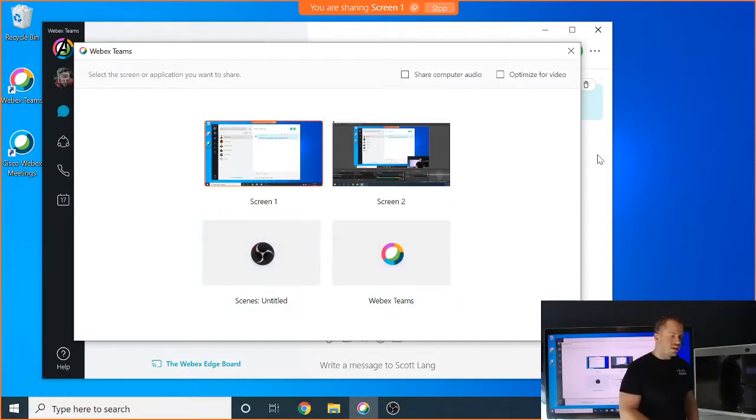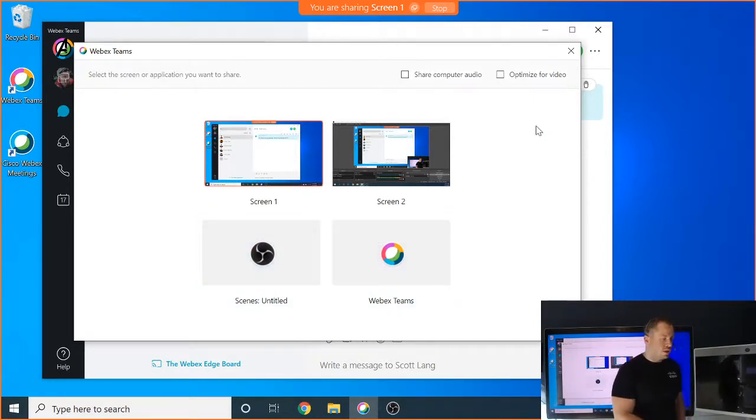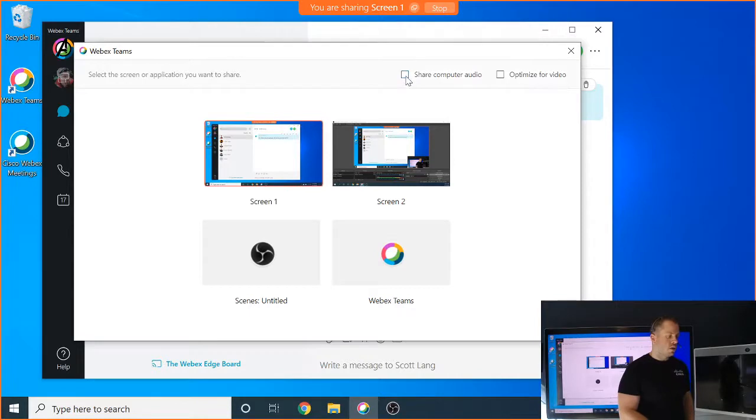The last thing I want to point out real quick before we end this video is these little check boxes up here. We have the share computer audio and the optimize for video boxes.